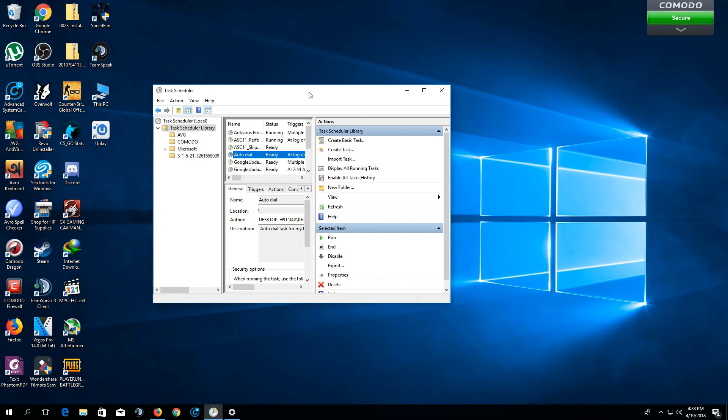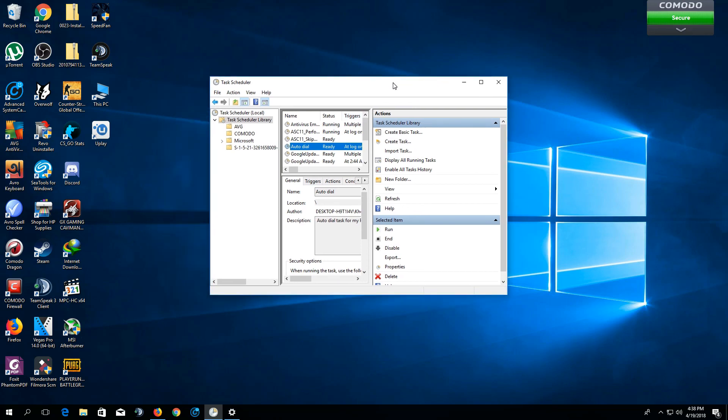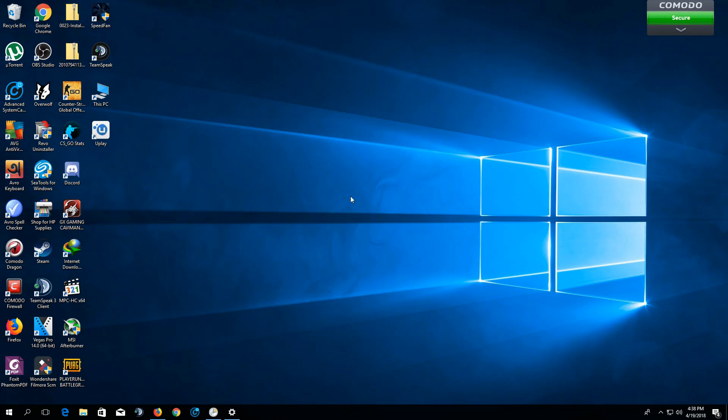And from that, you can see that every time you start or log into your computer, Windows will automatically connect to the dial-up connections for you. I hope it helps. Thank you for watching. Take care.